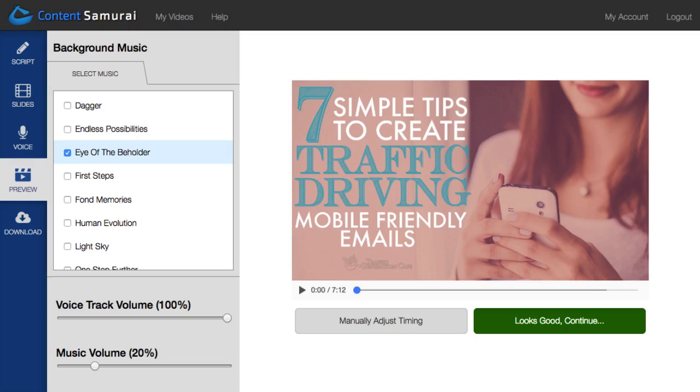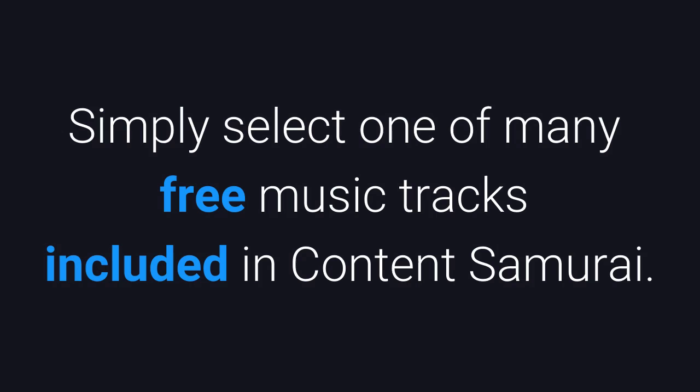Here, you can also add music to your video with a click of a button. Simply select one of many free music tracks included in Content Samurai.